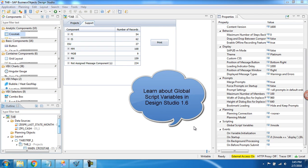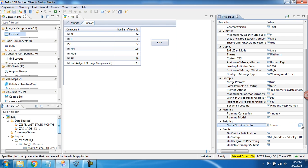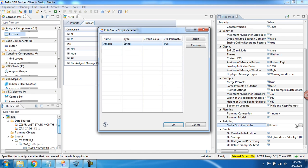Hello, this is Tammy Pallas and this recording will look at Design Studio 1.6 Global Script Variables. This is something I learned in the Learning Hub at training.sap.com.